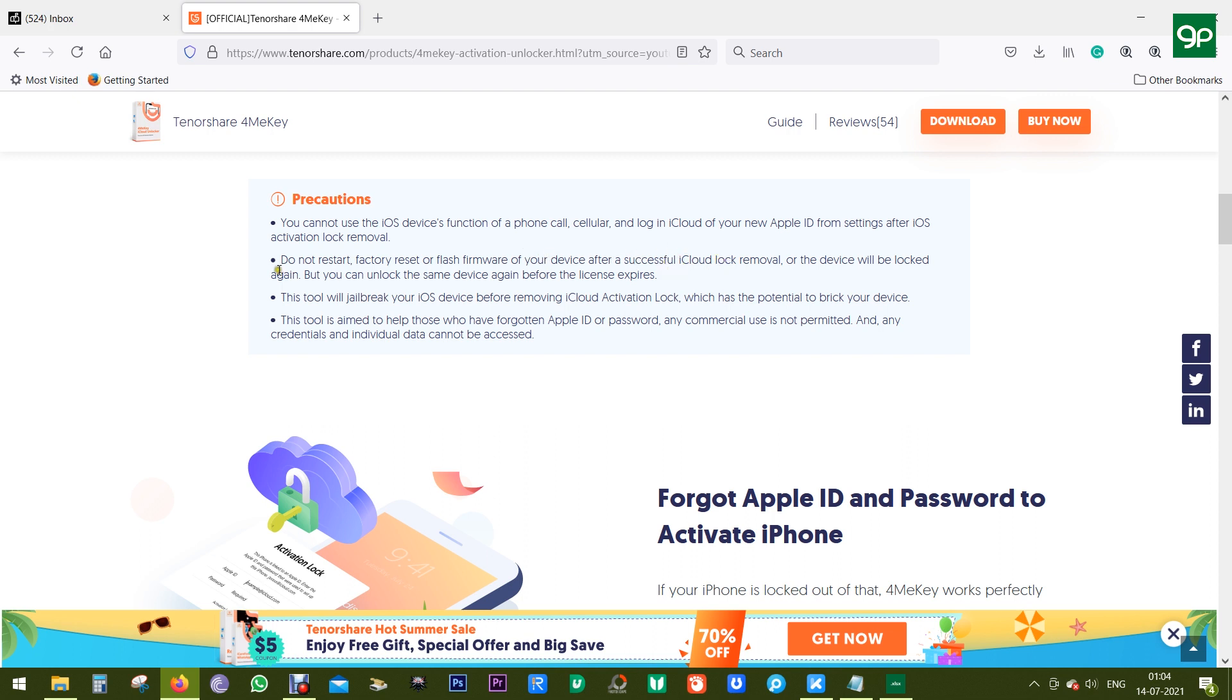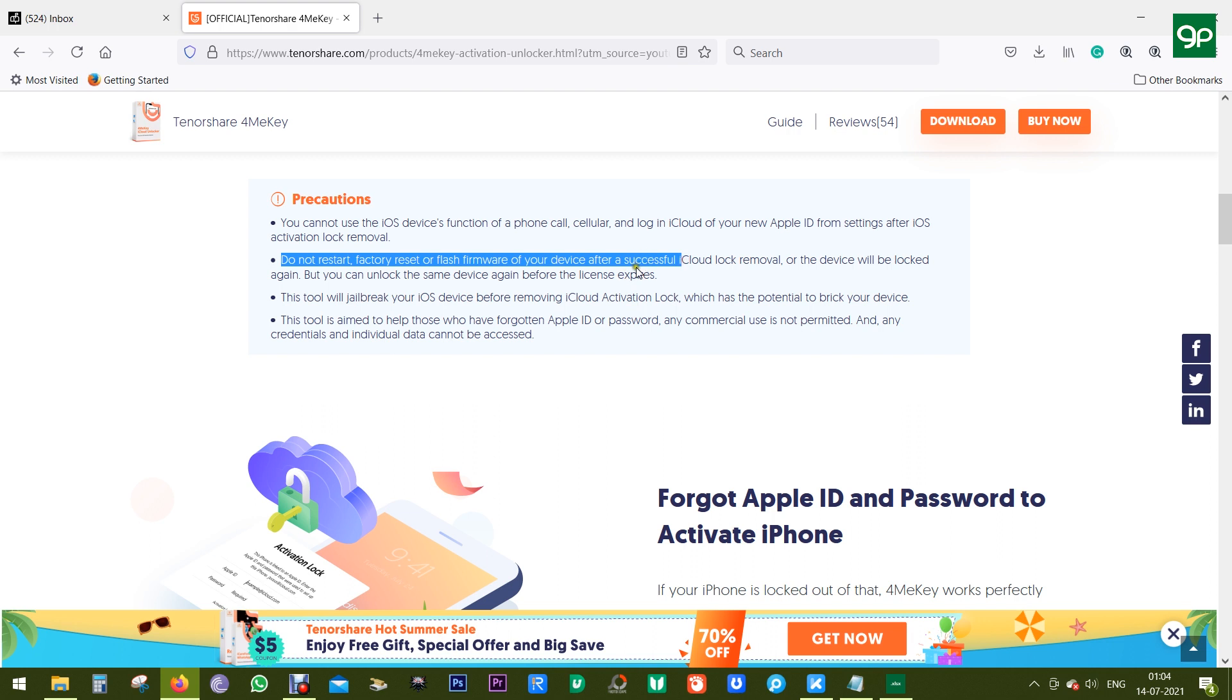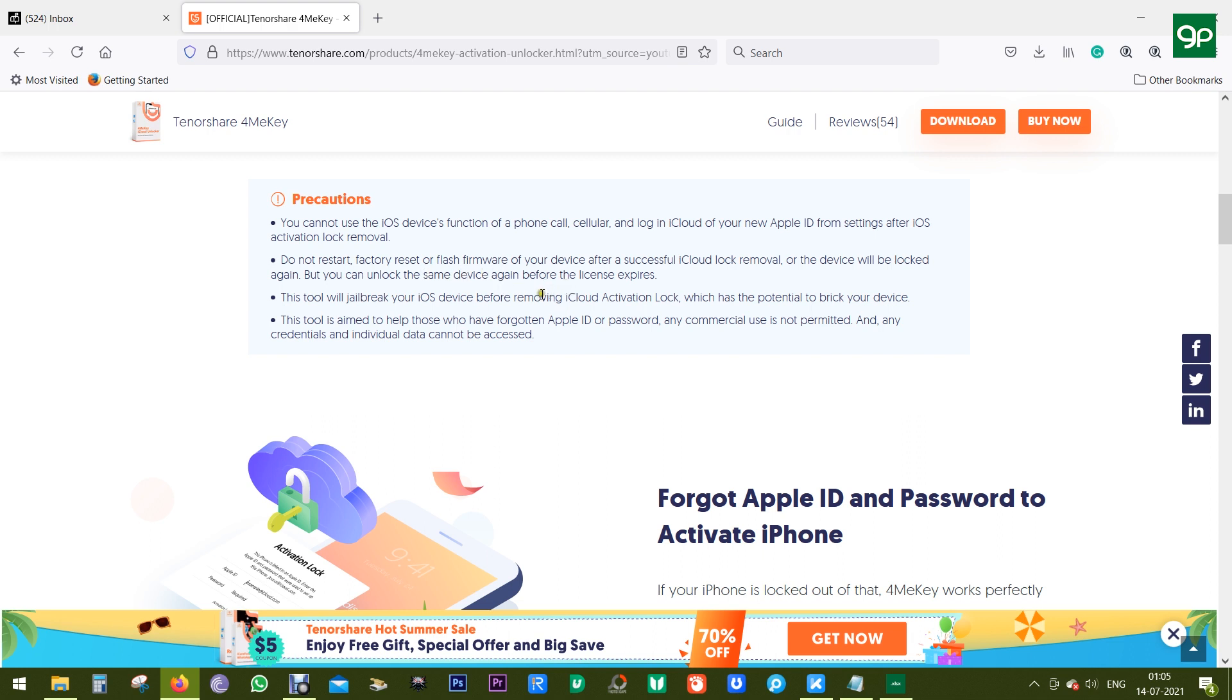And another precaution is do not factory reset or flash the firmware of your iOS device, which will make it locked again. But you can use this software to unlock the same device again, so make sure you buy the lifetime license of this software.